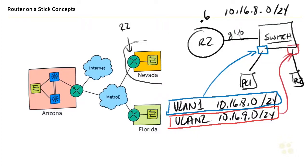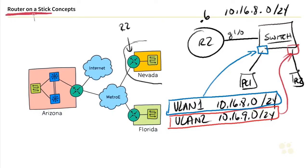However, if we don't have another physical interface that we can allocate to this and we do not have a multi-layer switch that can support routing on its own, the answer could be a router on a stick as one of our solutions. And here is how router on a stick works.